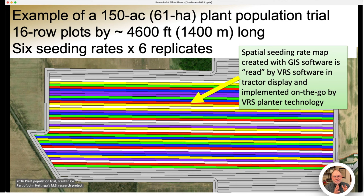The nice thing about that technology is that it greatly simplifies the logistics of planting. All the farmer had to do was pull into the field and start planting — the seeding rates would be changed automatically based on the seeding rate map. That also simplified the replication and randomization of treatments within the field. Later, as we harvested the yield data, we could literally intersect this seeding rate map with the yield data to facilitate our analysis.